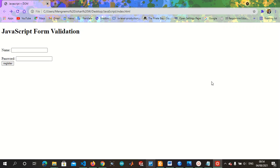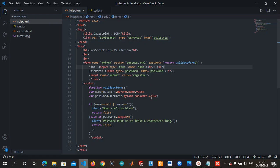Hello coders, welcome to yet another exciting lesson on JavaScript. Today we are going to be discussing JavaScript form validation. The code has already been written, so we are just going to explain the code to save time. It's quite easy, it's not something you need to be scared about.